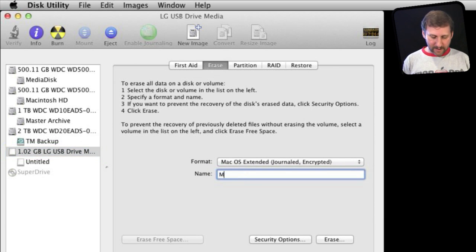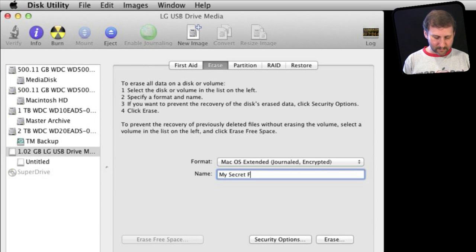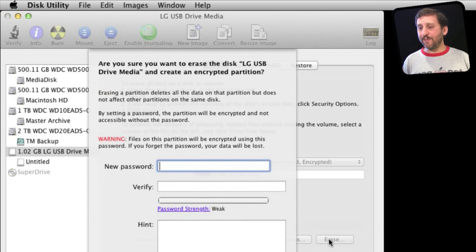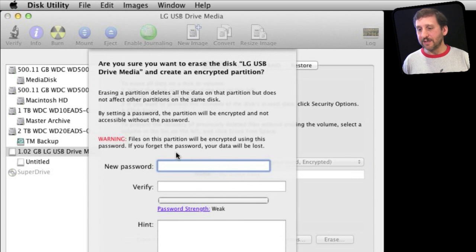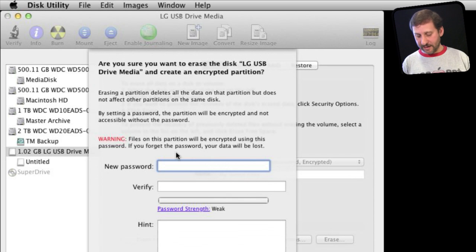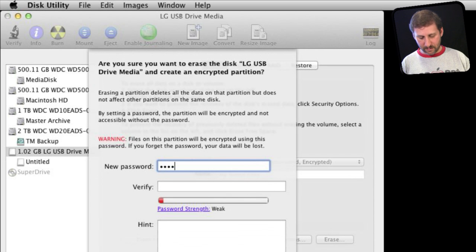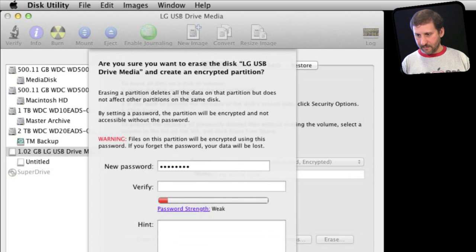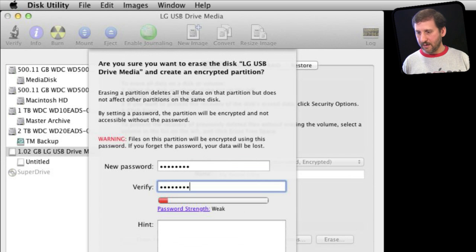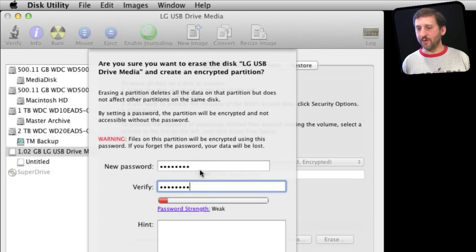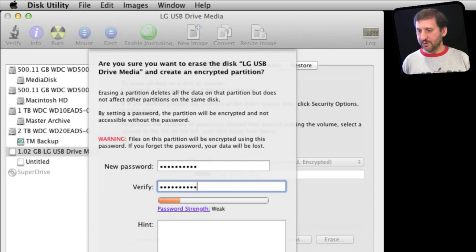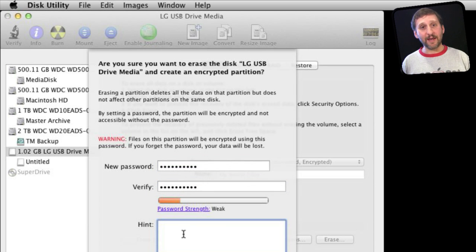Let me give it a name and then I'm going to hit the erase button. Now what's going to happen is I'm going to get prompted to enter in a password. So I'm going to do something very simple and insecure here. I'm going to verify it. It's going to tell me the password strength is pretty weak. Let me add a couple of numbers to it just to strengthen it a bit. I can give myself a hint, very useful.